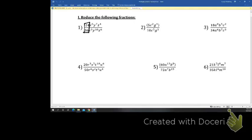24 over 36 would reduce to two-thirds — I divided them both by 12. Then I look at my x's and subtract the exponents. The higher exponent is on top: 5 subtract 3 is 2.